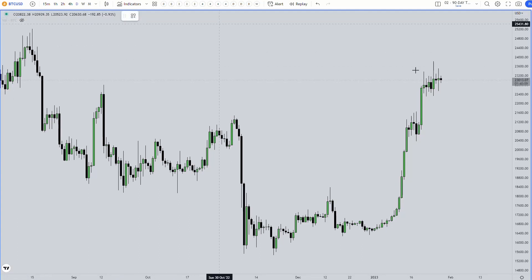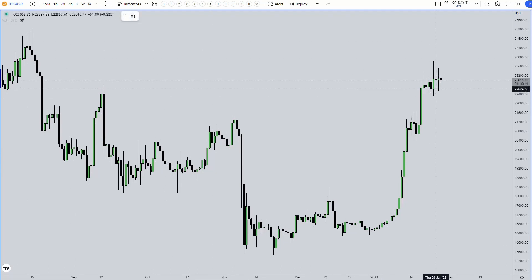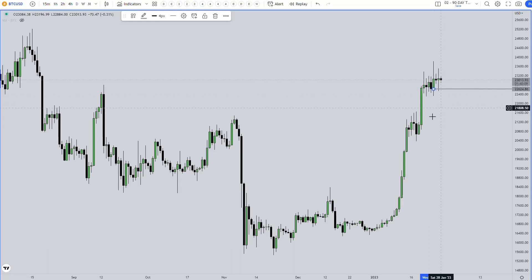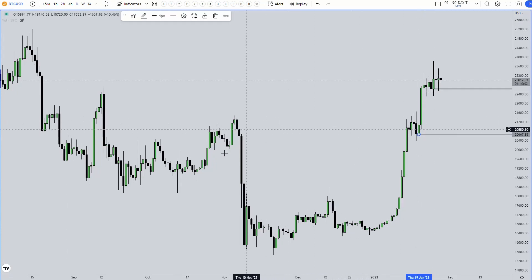Hello everyone and welcome to a quick and dirty BTC analysis for the new week. On the BTC chart we can see the aggressive daily higher low sitting at around 22,625 and then here at around 20,667.